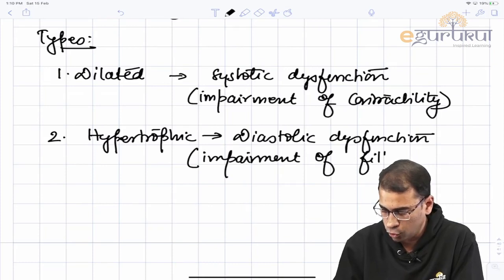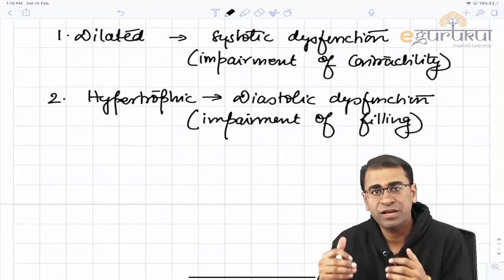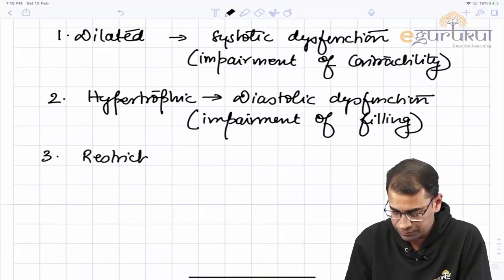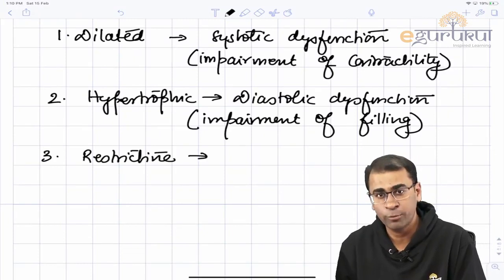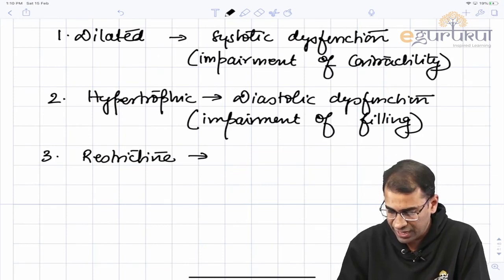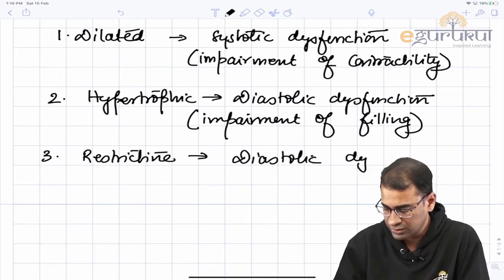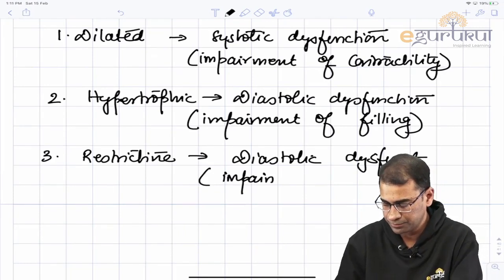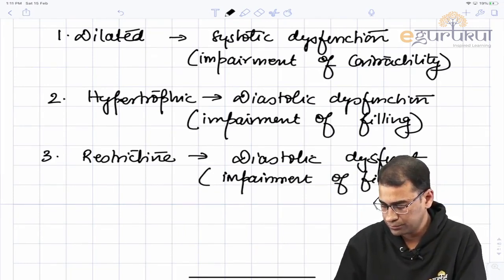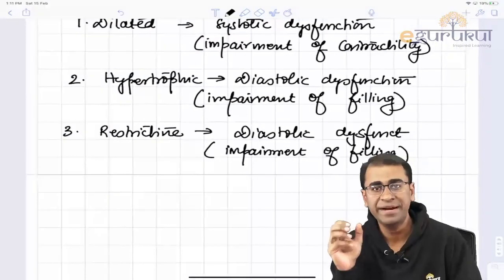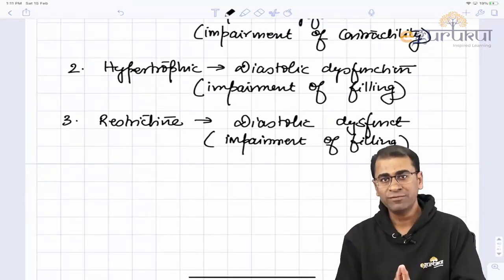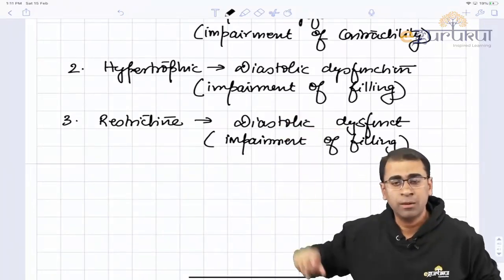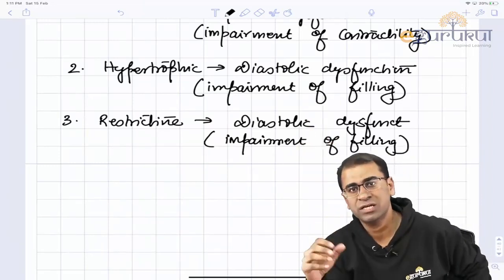The third type is restrictive cardiomyopathy, which also causes diastolic dysfunction — impairment of filling or compliance. So the three main types: one has a problem in contraction, and the other two have a problem of compliance or filling, but they have different causes.